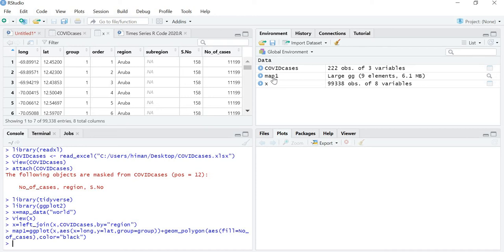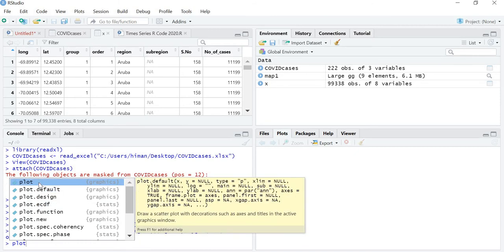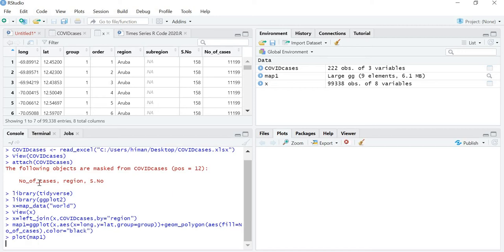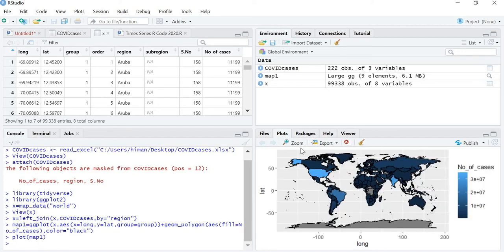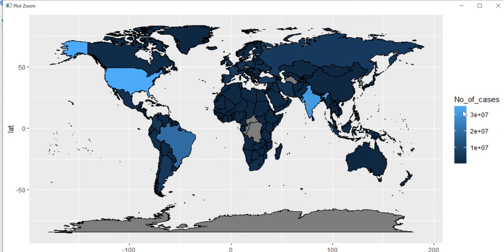The map is now created. Let's plot map1. You can see the graph is being plotted. The light color means the maximum number of cases, and as the color becomes darker the number of cases are less.